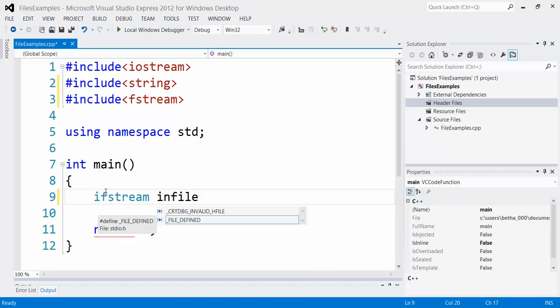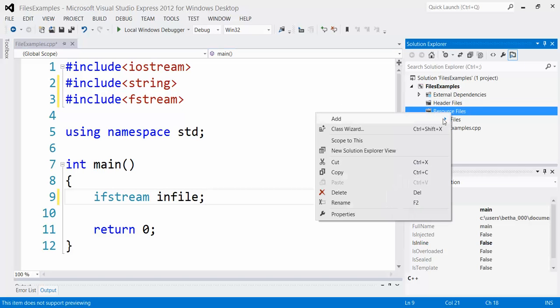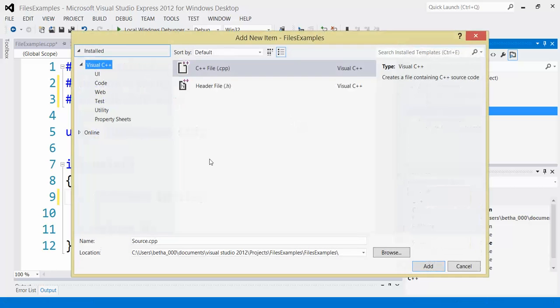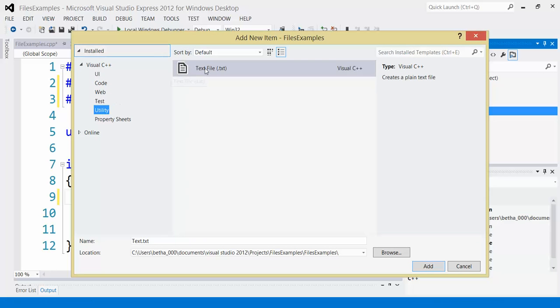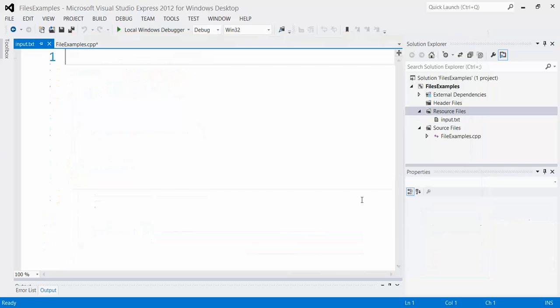And then I'm going to have to basically attach a file to it, which means I'm going to need a file. So I'm going to go over here to my resource files folder, and I'm going to add a new item to it. And it's going to be under utility and it's just going to be a text file. Let's call this input.txt.